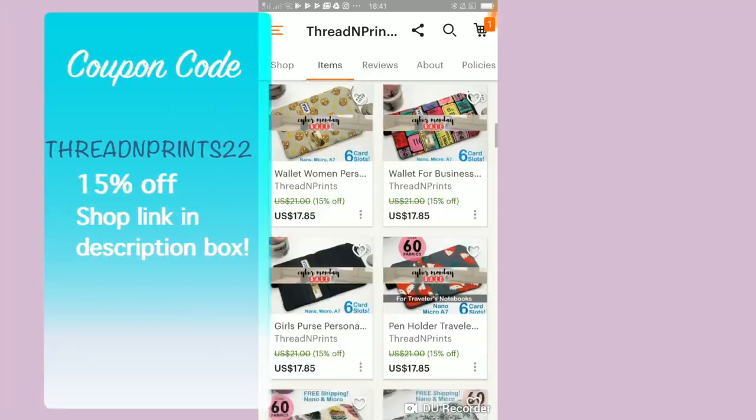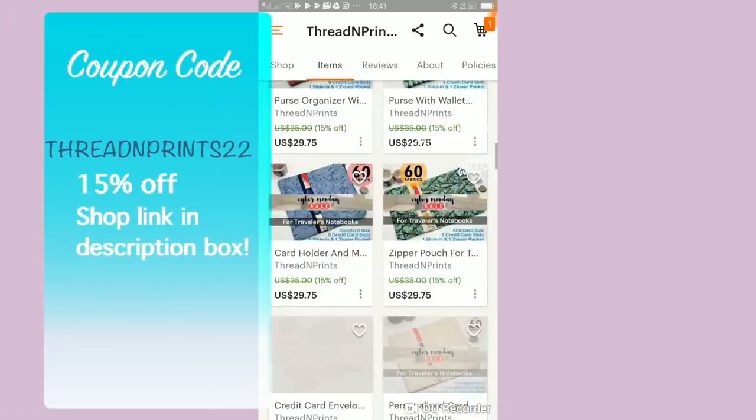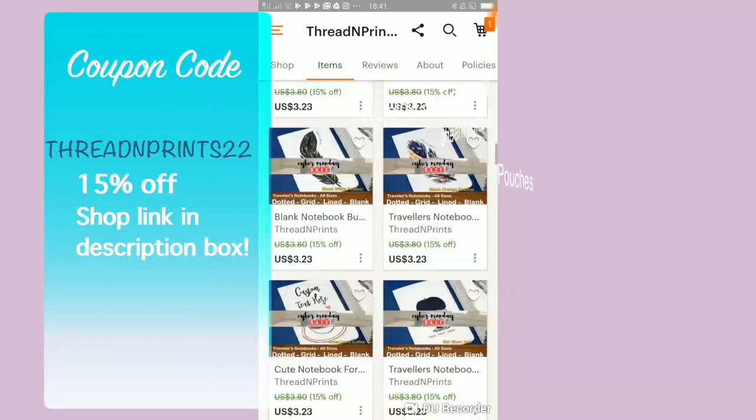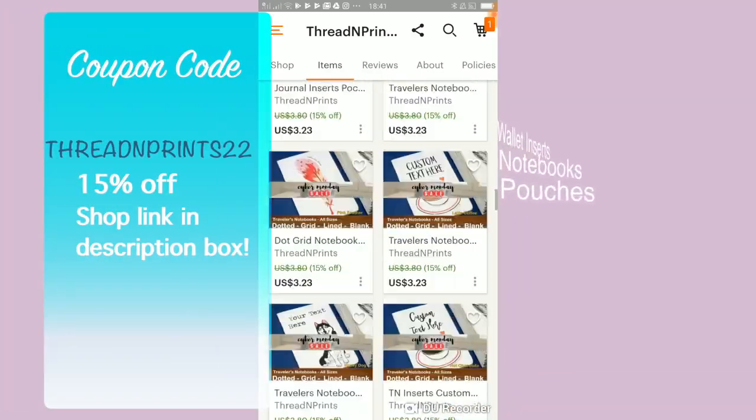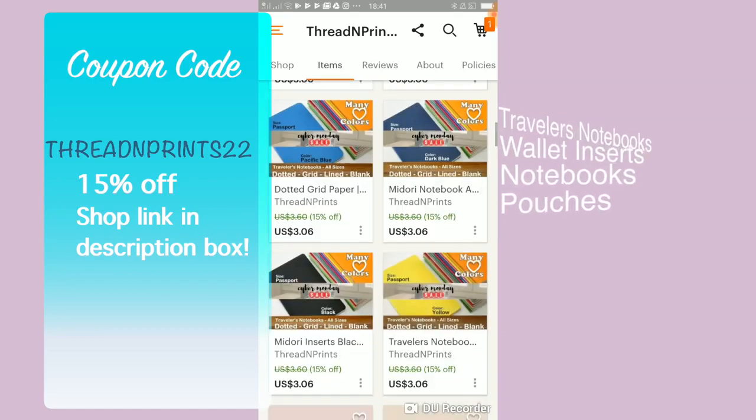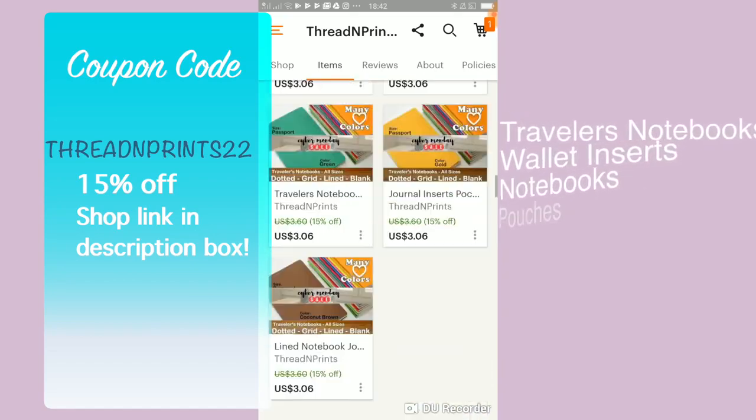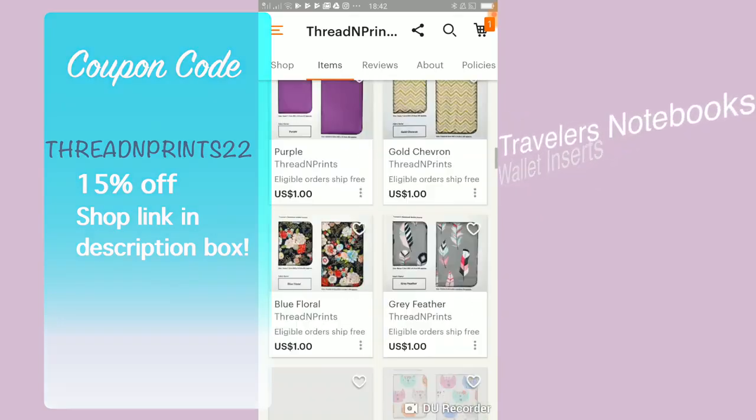Thank you for watching my video. And here's a coupon code for you from my shop. And the link is in the description down below.